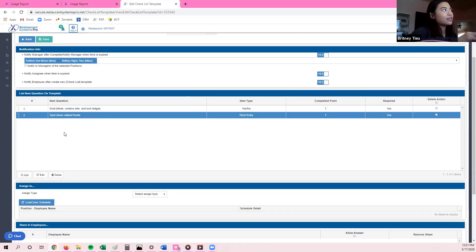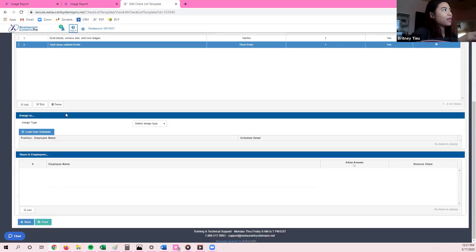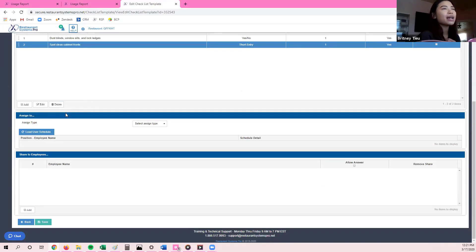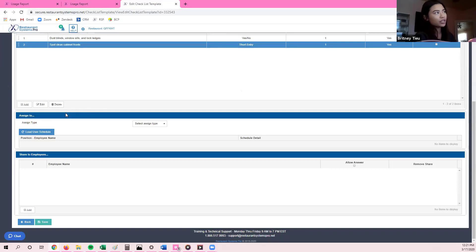Once you're done adding your list of questions, scroll down — there are a couple more things you'll need to do to this specific checklist. The next thing is Assign To. There are two different ways to assign: one is assigning it to a specific position, station, or department, such as front of the house or back of the house. The other way is to share it to a specific employee.